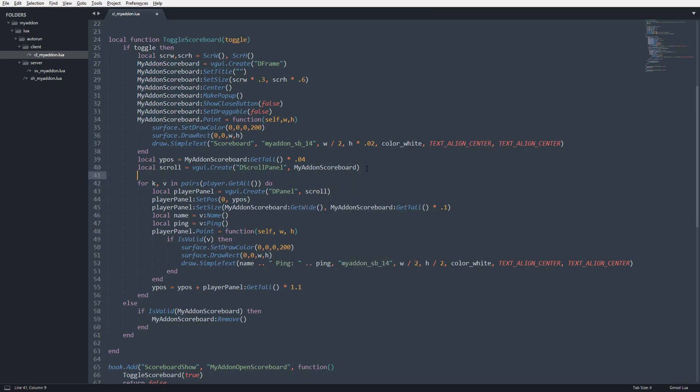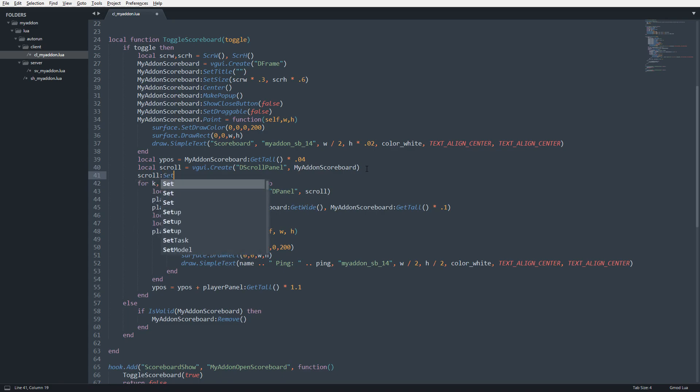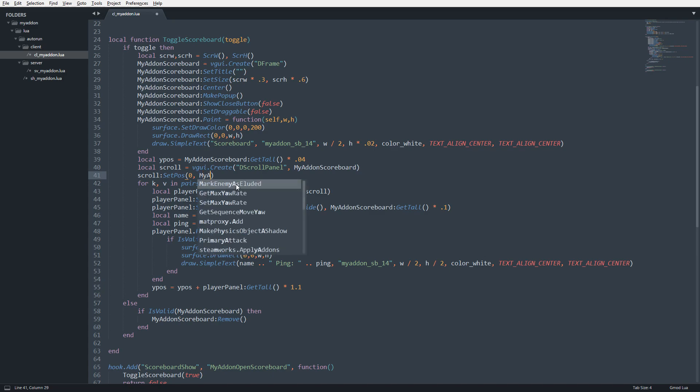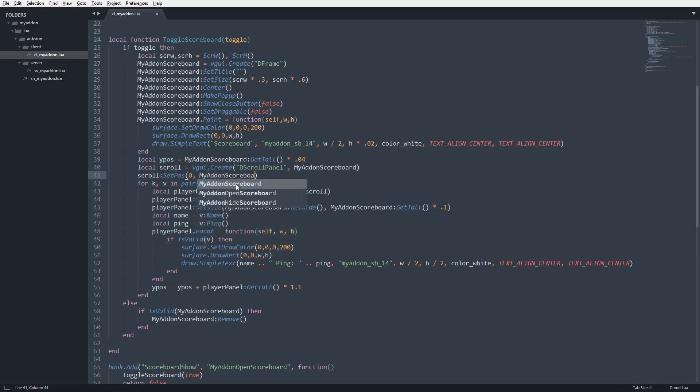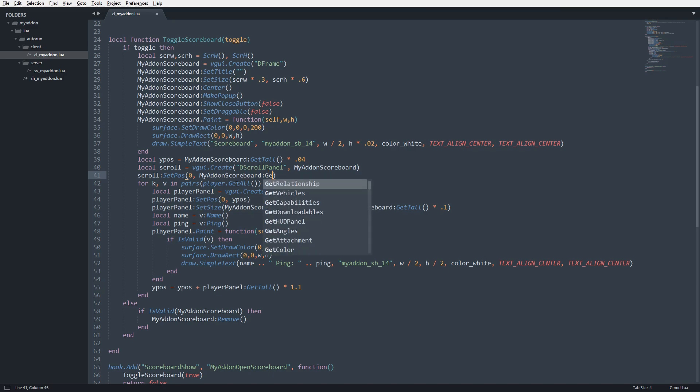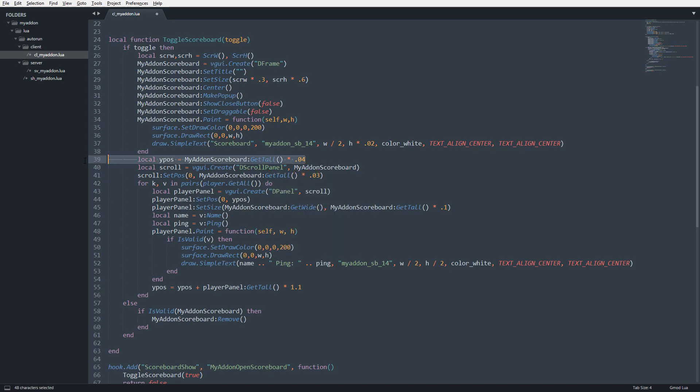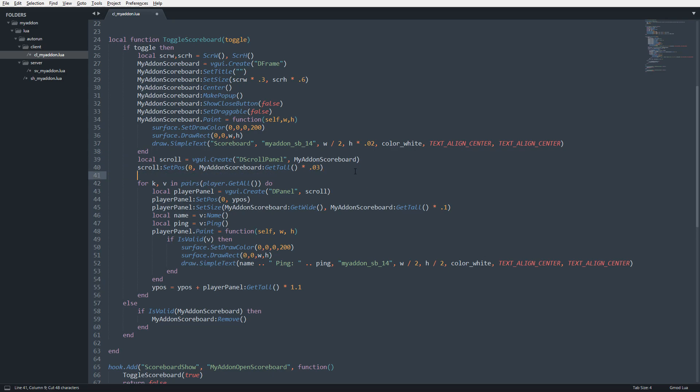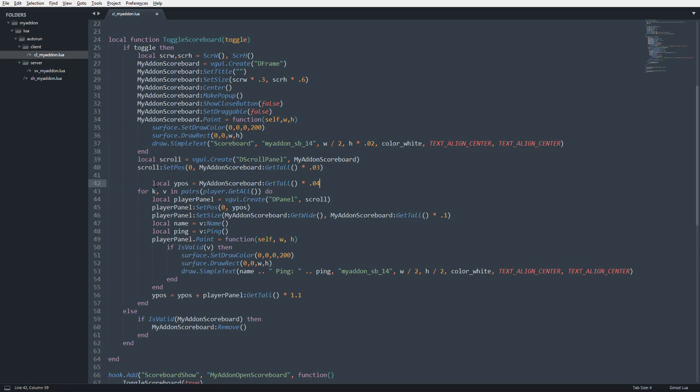And real quick, we're going to set the position of our scroll panel to 0 on the X. And then on the Y, we're going to account for our title right here that we set up here. And so we know that we're offsetting by the height times 0.02. I'm actually going to do that by perhaps 3% instead of 2%. So we'll do my add-on scoreboard, get tall, and then we'll do times 0.03. And then another thing is, originally we were accounting for that offset with this Y position variable. But we are going to go ahead and just set this to 0.